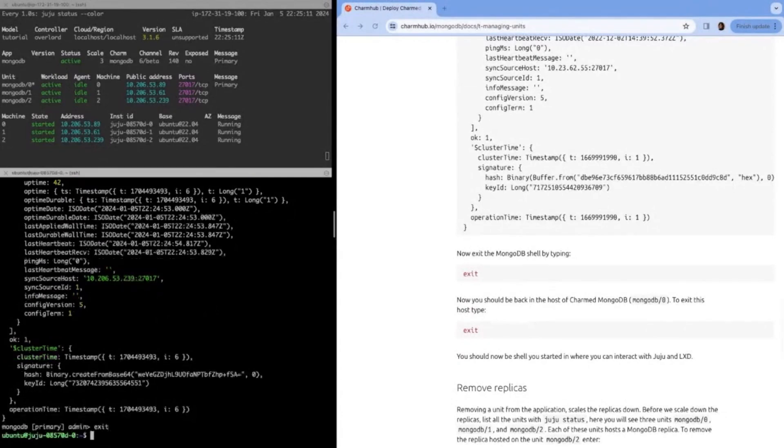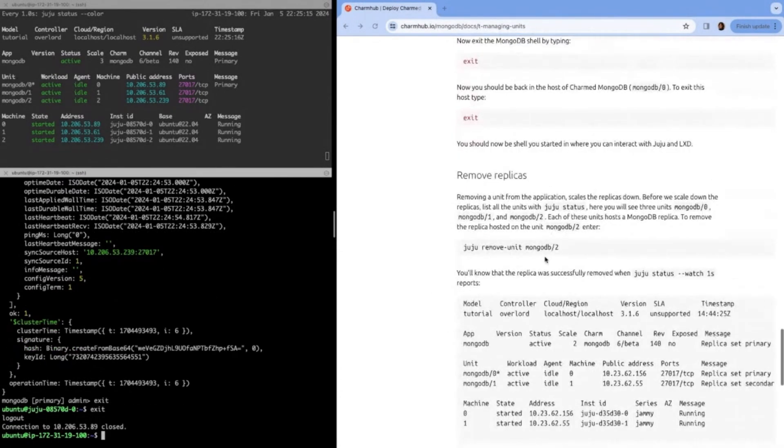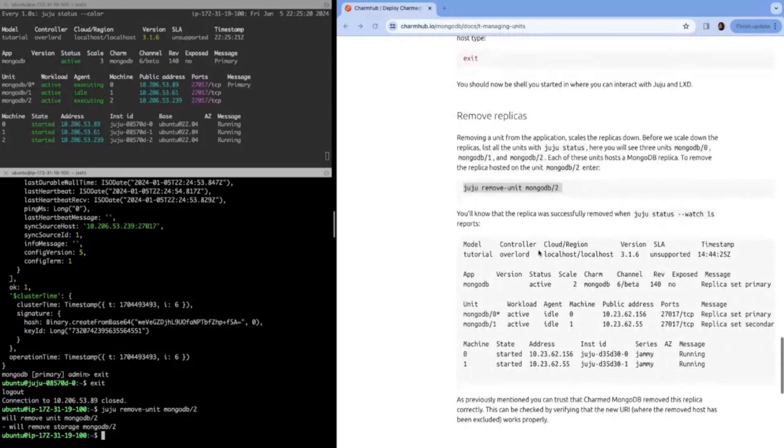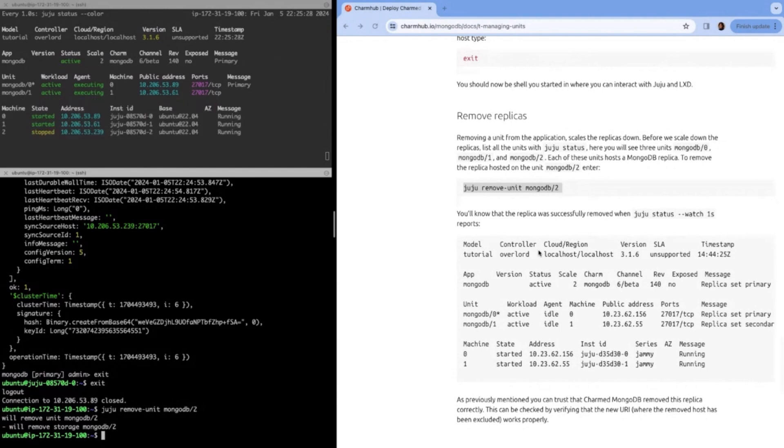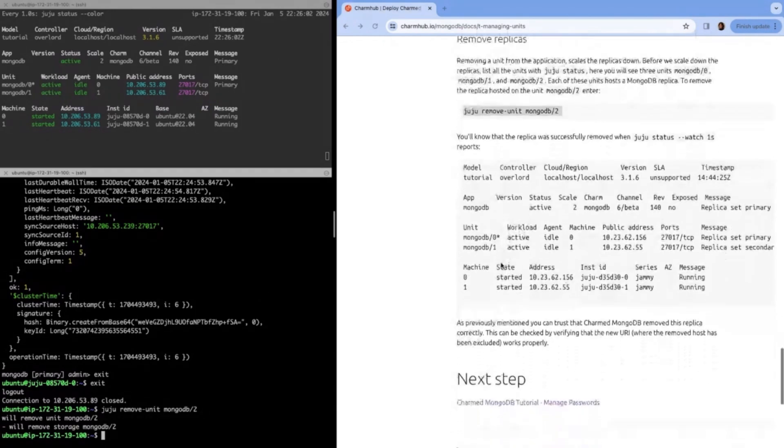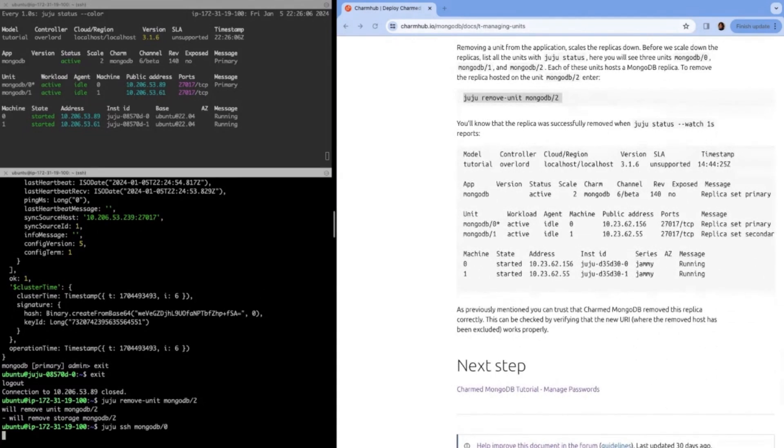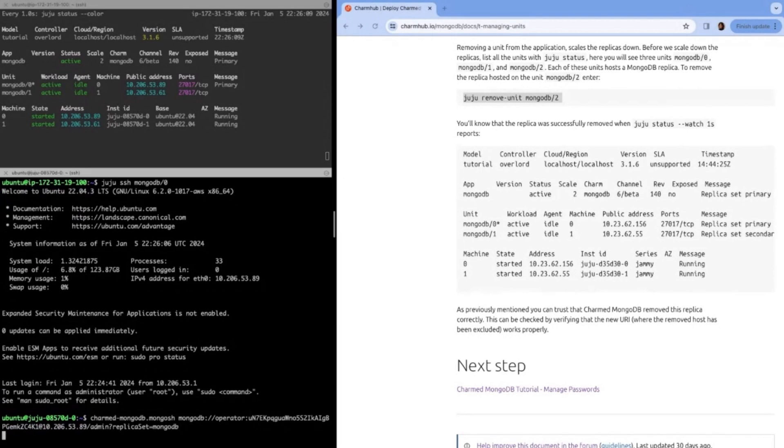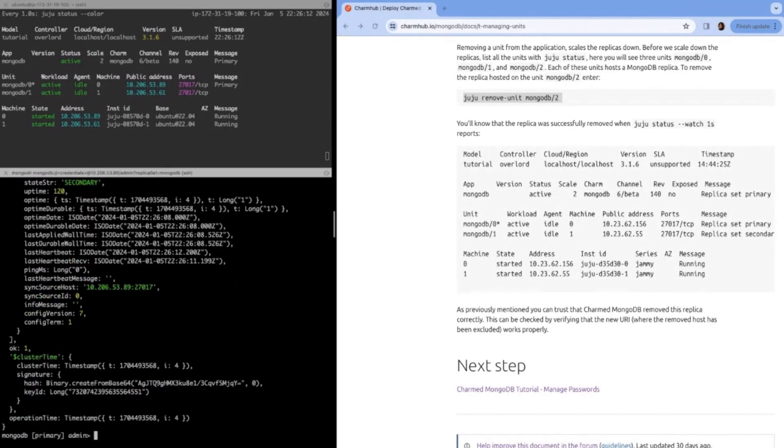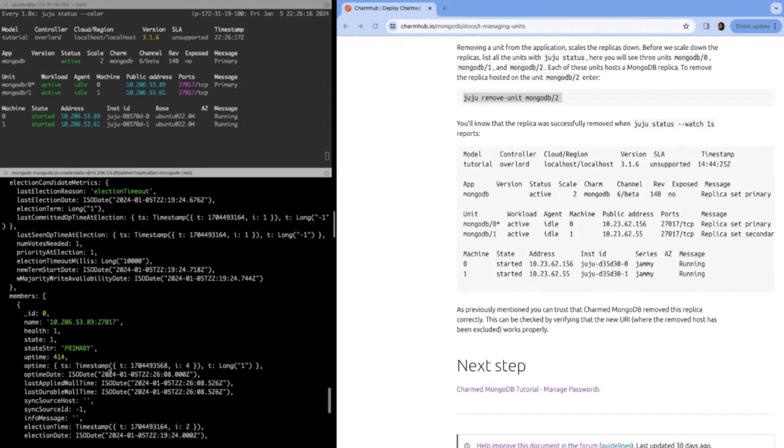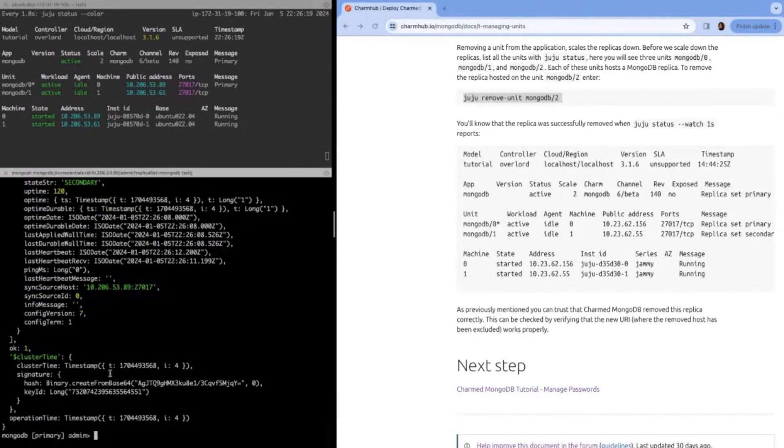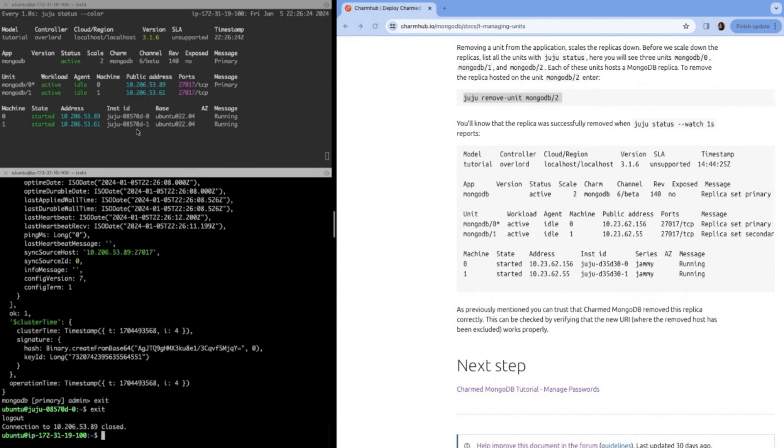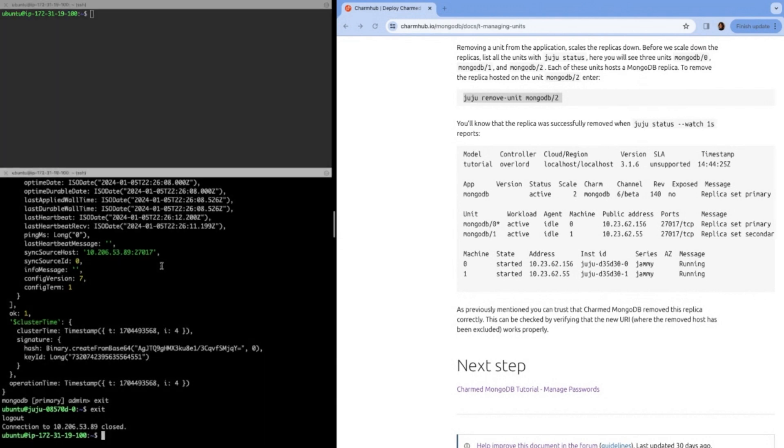Now we can exit the MongoDB shell and the MongoDB unit. If we wanted to remove a replica, we would do the command Juju remove unit. You can see here in Juju that the units are now executing this code to scale down the replica set. Once that's settled, we can go back into our container to verify it, which we'll do again by SSH-ing into the LXD container and running our same command to connect to the URI. Now when we run RS status, we should see that there's one secondary and one primary instead of two secondaries and one primary. Now we can exit Mongo shell again, exit the MongoDB unit.